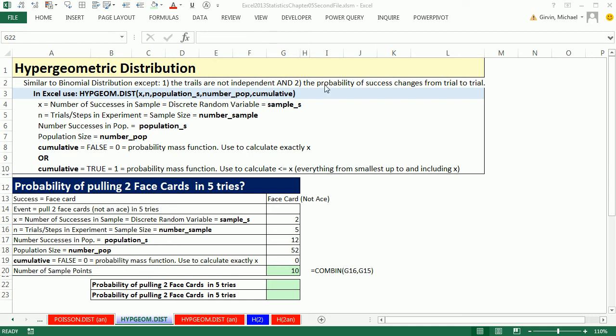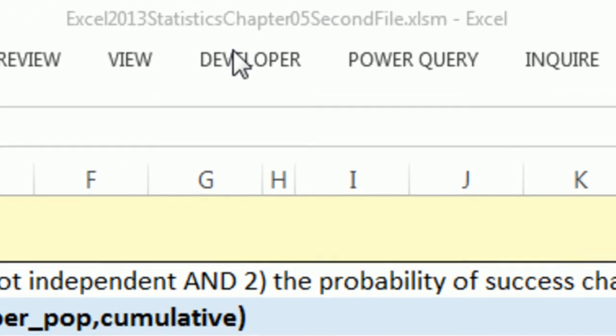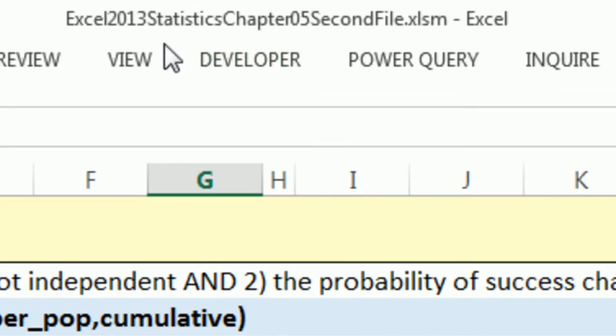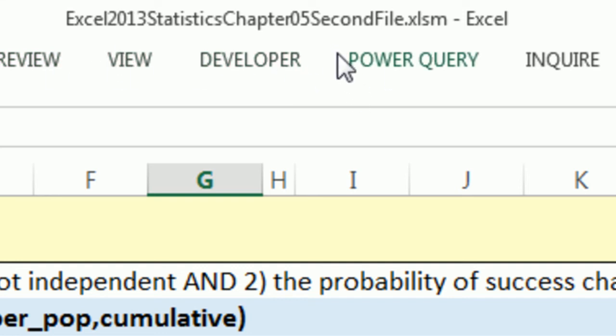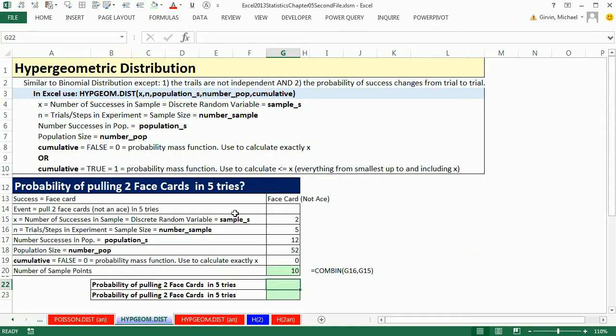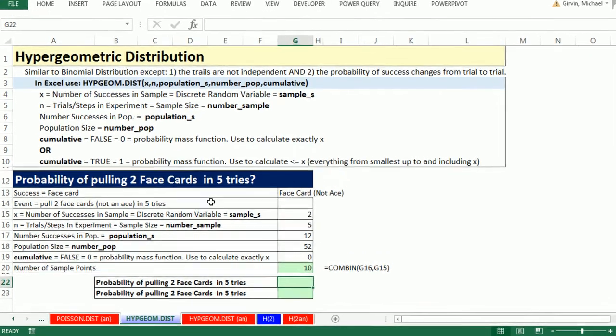Welcome to Excel 2013 statistical analysis video number 35. If you want to download this workbook and follow along, and this is the second workbook for chapter 5, click on the link below the video.